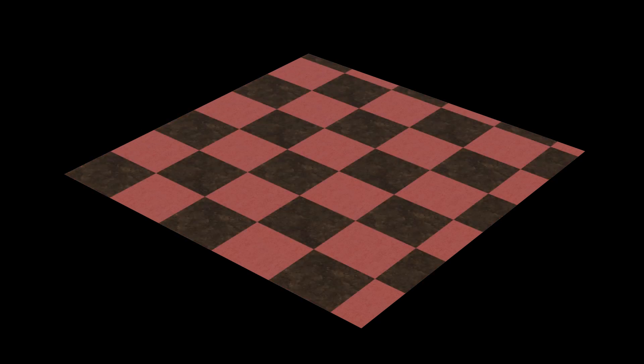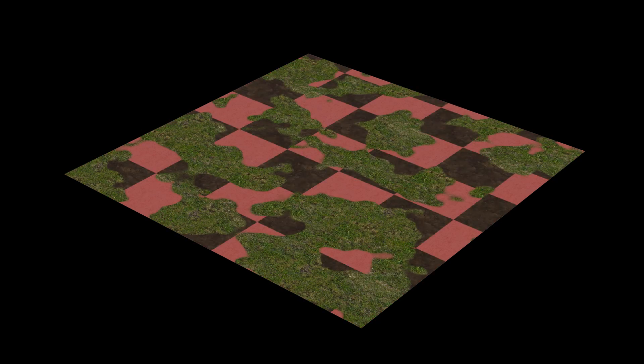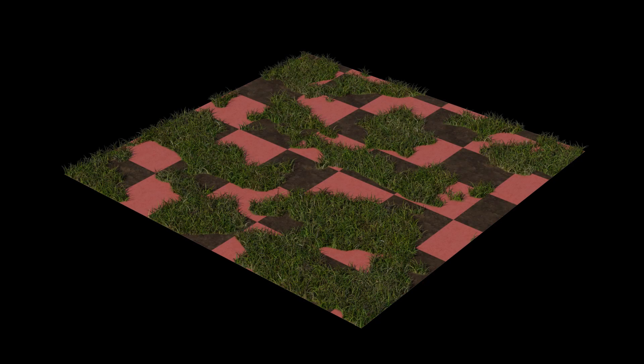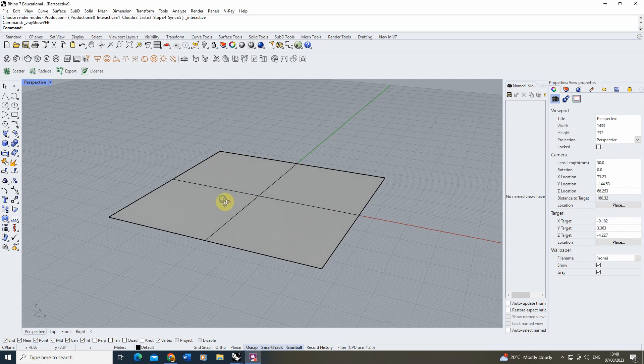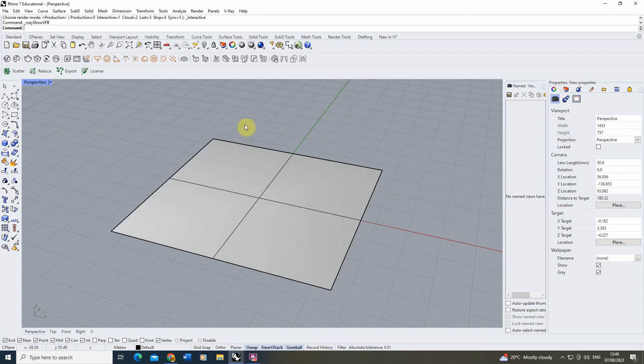Welcome to this video tutorial on how to create a blend material in V-Ray for Rhino. To begin with this video, I've created a simple plane here which we're going to be applying our blend material to.